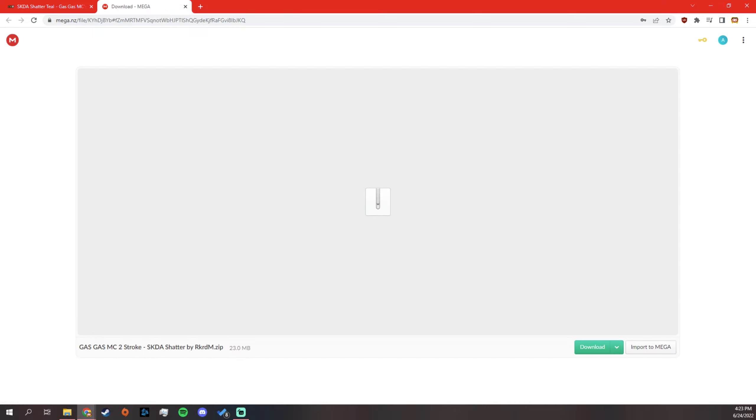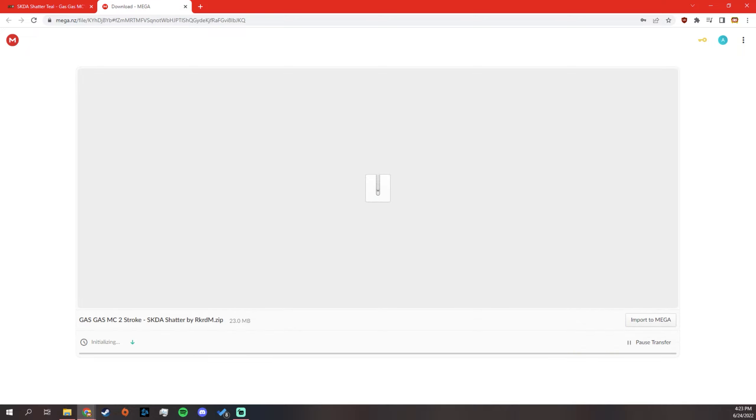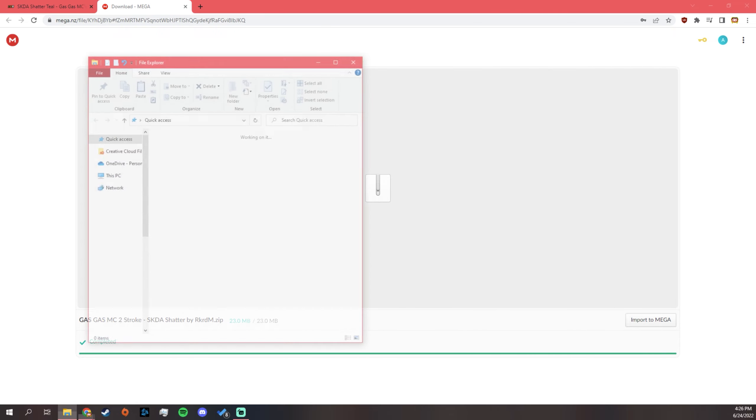Some take you to Mega, some take you to Mediafire. Doesn't matter. Click the download. Let this thing download real quick. Okay, so now that it's downloaded.